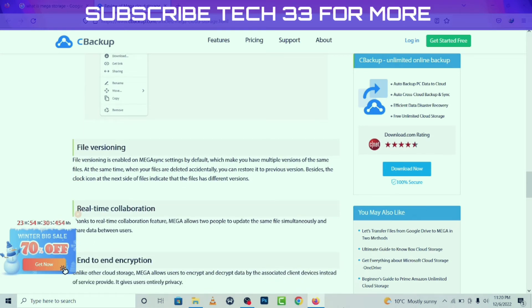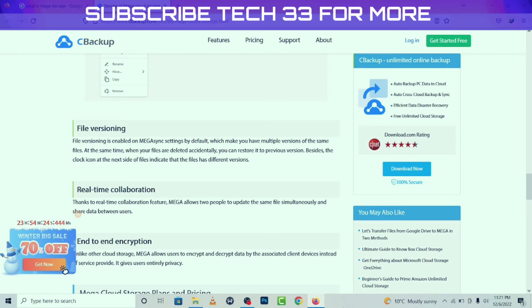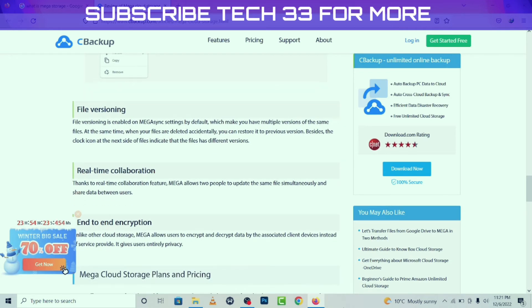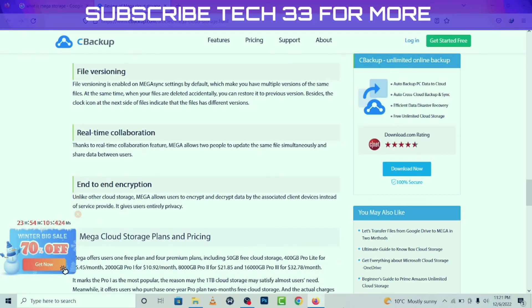File versioning is enabled in Mega Sync settings by default, which means you can have multiple versions of the same file at the same time. When your files are deleted accidentally, you can restore them to a previous version. The clock icon next to a file indicates that the file has different versions.